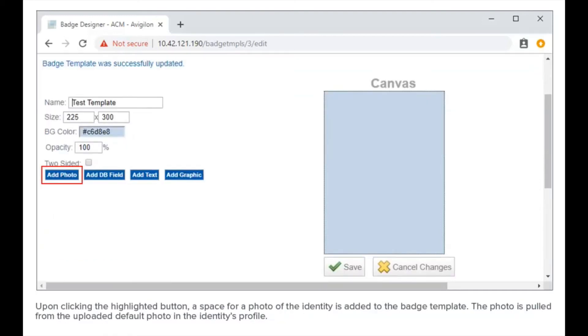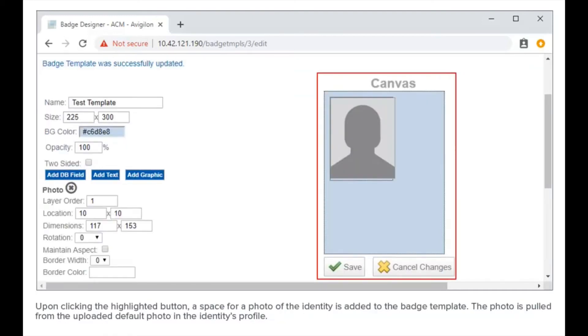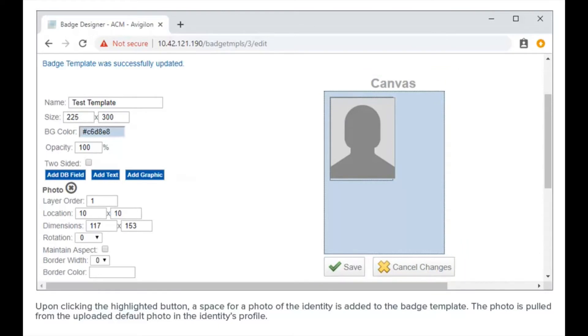Upon clicking the highlighted button, a space for a photo of the identity is added to the badge template. The photo is pulled from the uploaded default photo in the identity's profile.